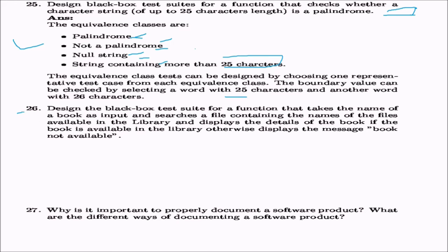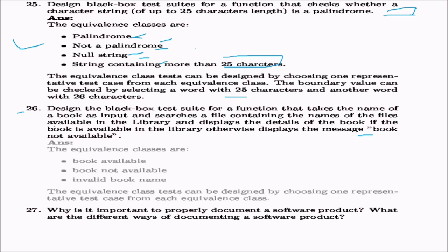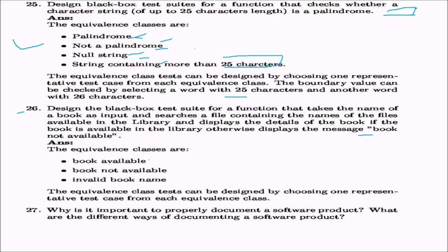Design a black box test suite for a function that accepts a book name, searches a library file, and displays book details if available, or displays 'book not available' otherwise. The equivalence classes are: book available, book not available, and invalid book name. Equivalence class tests are designed by choosing one representative test case for each class.